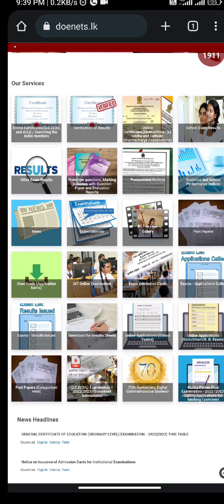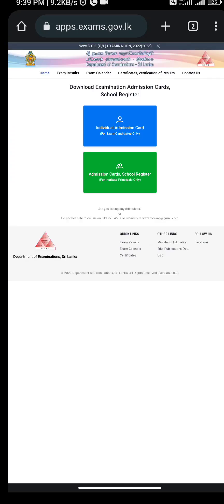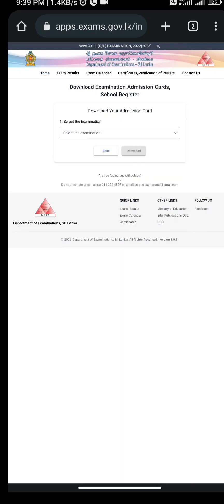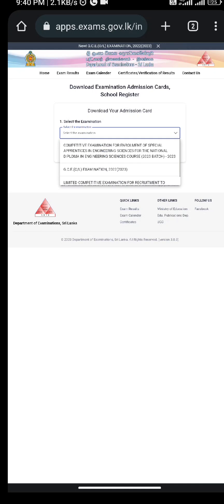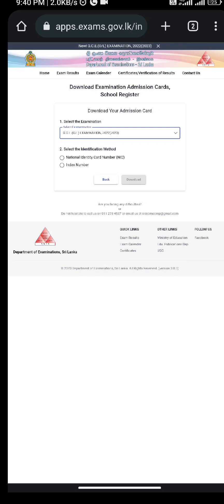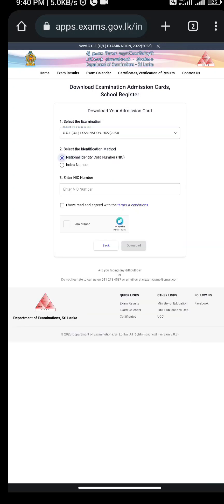I am going to select the admission card. You can download it online and select it in this part for the exam. You can select it using the identification method — select the identity card and index number.